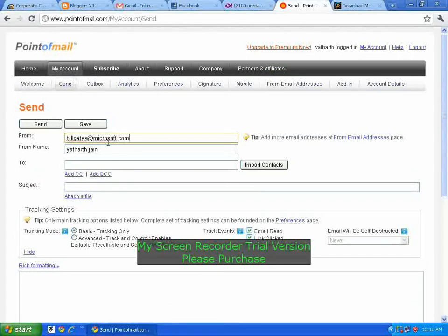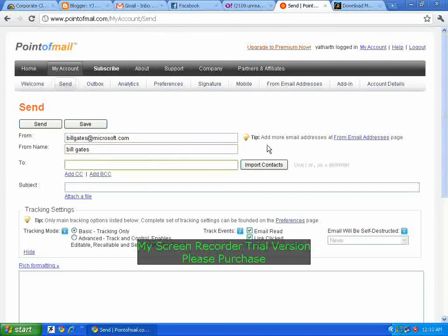I will write that address and set the 'From Name' to Bill Gates, so it will be a complete anonymous mail. Now for the 'To' field, I will take my own email address as an example.